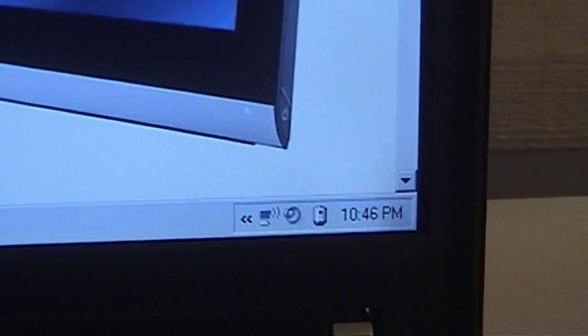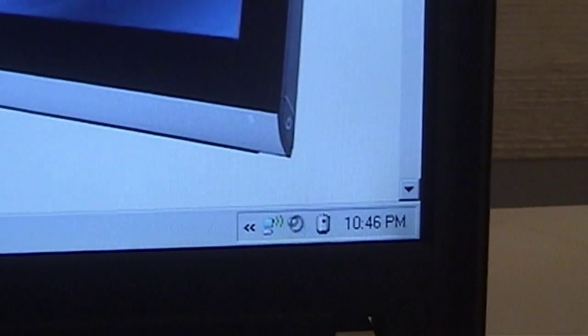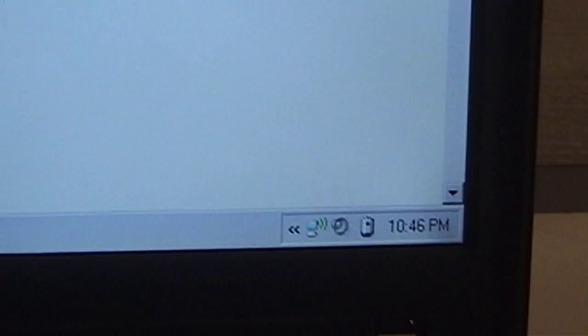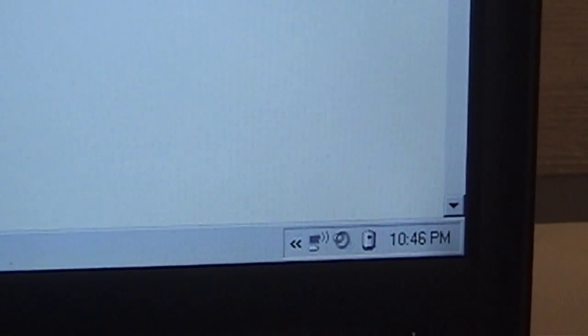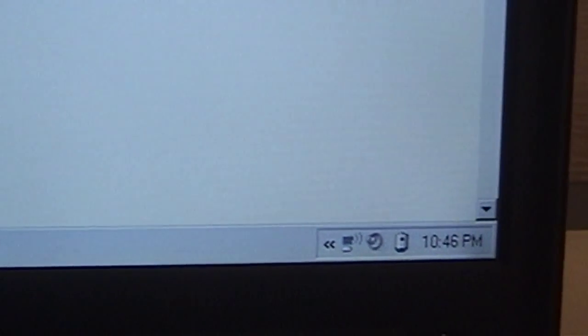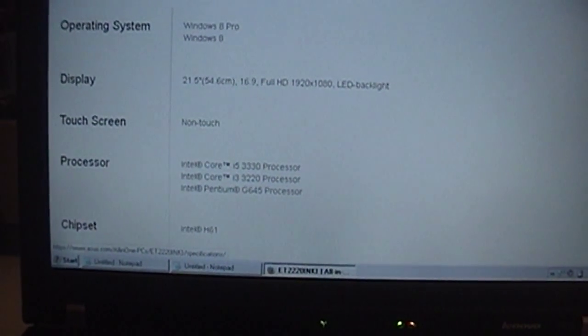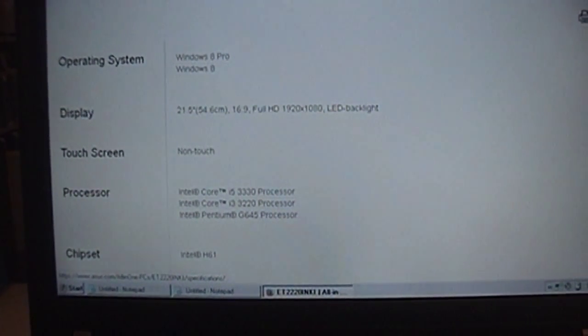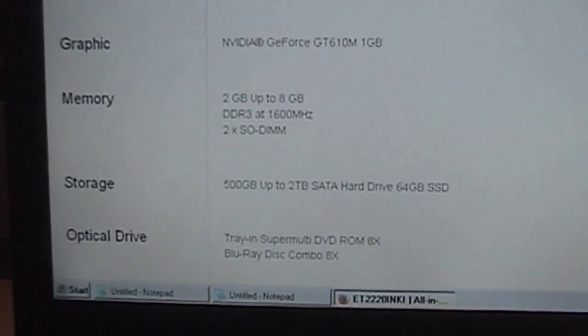Noticing a trend here. Seems every time this ThinkPad makes an appearance, the battery is next to completely depleted. I just can't bring myself to remember to charge this thing when I probably should.